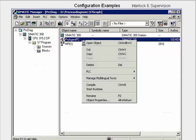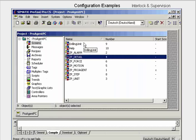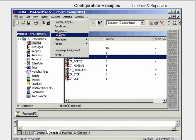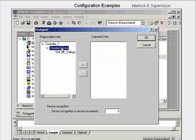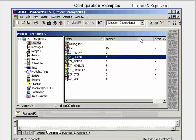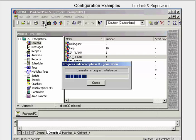Now we open the ProTool application. In order to be able to configure with ProAgent, we go to the menu item System and open the dialog ProAgent. In the standard group, we select the unit that supports diagnostics and transfer it to the selected units window. We close the dialog with OK, save the project, activate generation, and then start the runtime.